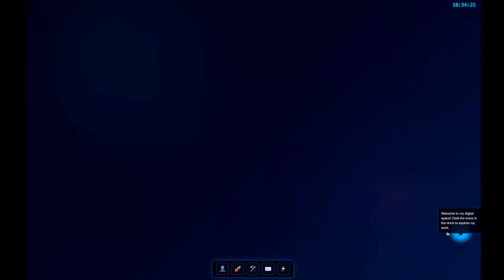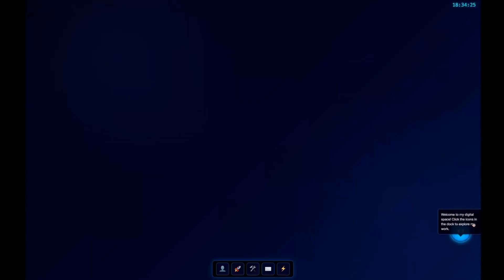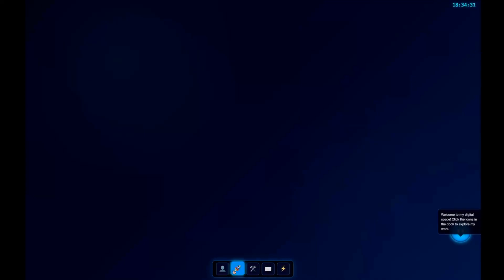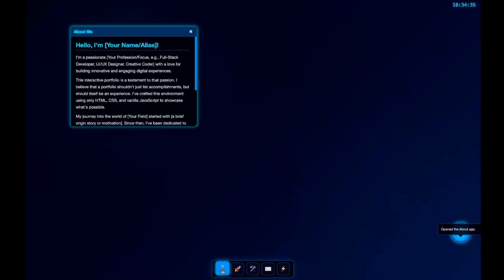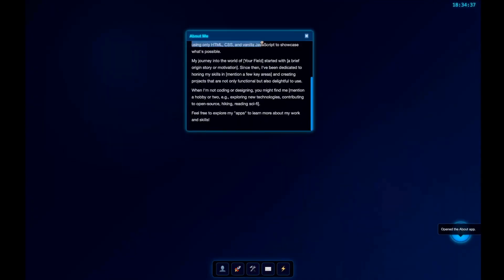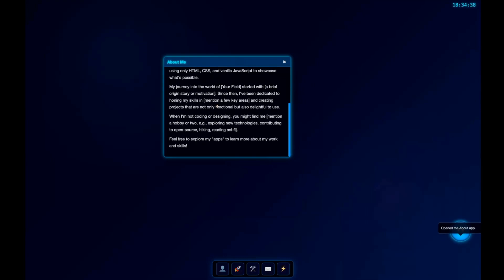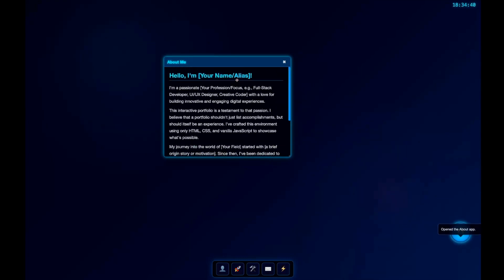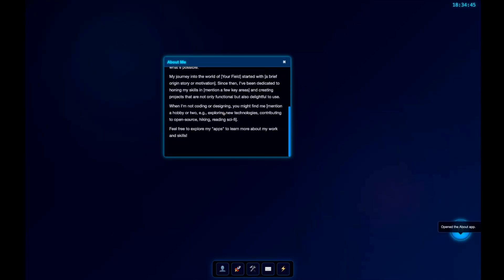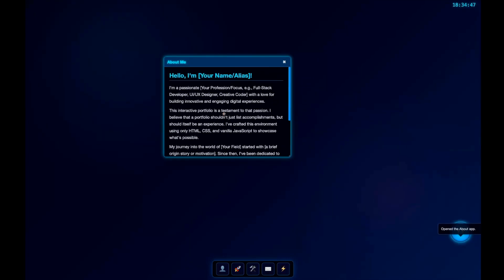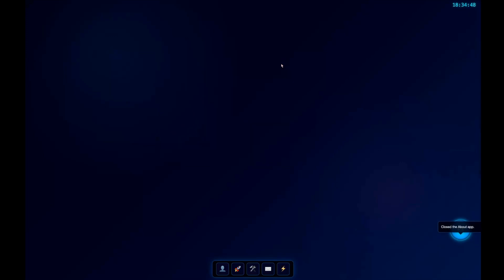We have a chatbot kind of avatar over here. 'Welcome to my digital space. Click the icons in the dock to explore my work.' You can see these icons are popping up. Let's click About Me. Okay, we're able to freely drag this. There's a space to enter your name, and we have all the information.